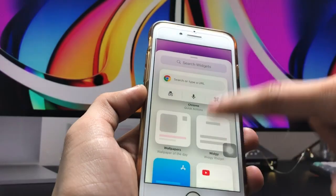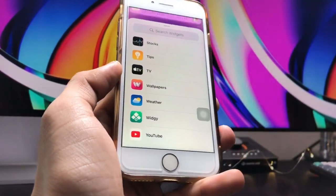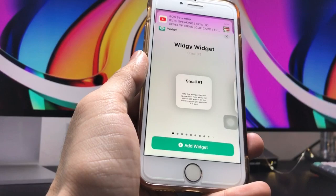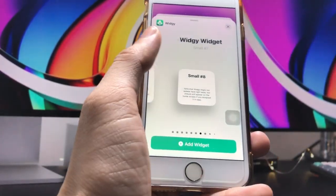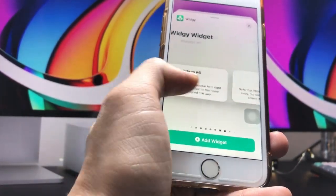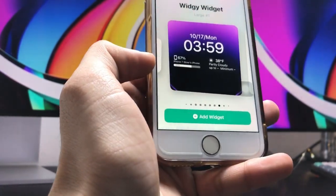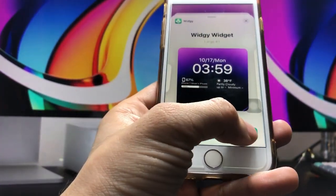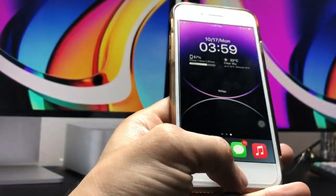Long tap and click on the plus icon, then go to the VG Widgets application. Select the large size widget here — this one is medium, and this one is the large size widget. Tap on 'Add Widget.'